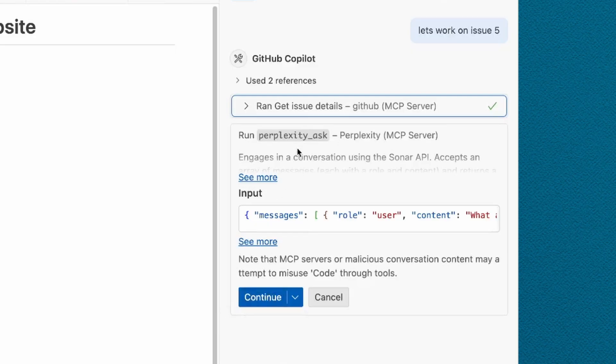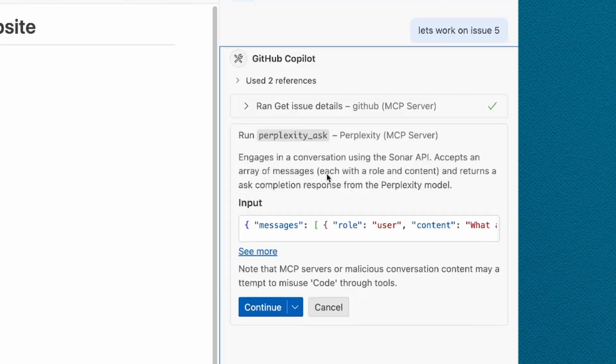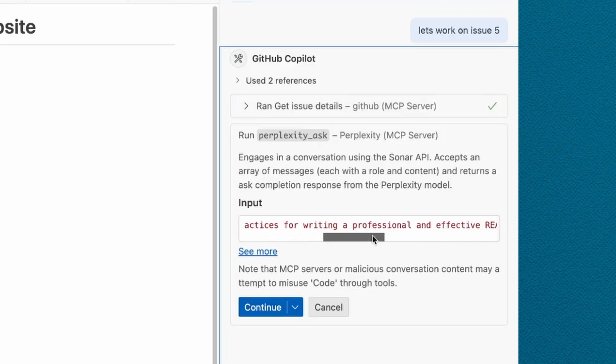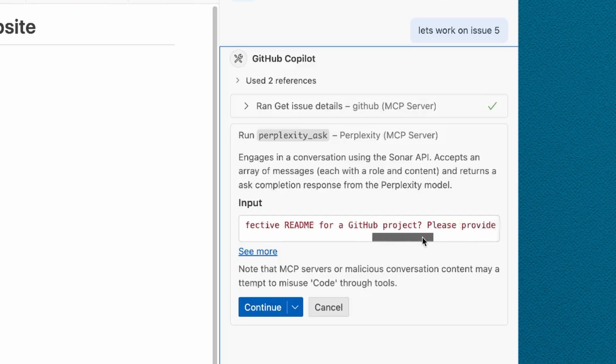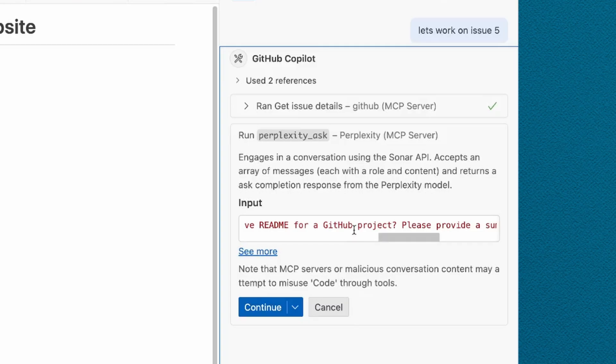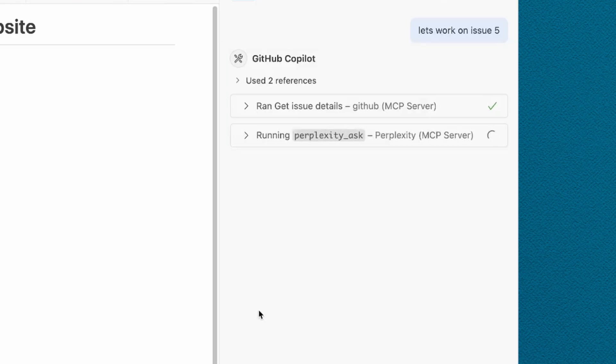So, I'm going to click continue, because this is now wanting to run an ask to perplexity. Now, it's going to ask perplexity, what are the best practices? So, the best practices for writing professional and effective readme for a GitHub project. It has pulled the context from the previous MCP toolchain run, and it's going to take that and put it into this next ask. So, I'm going to click continue. So, this is a third party and a first party MCP server calling. Now, this is a toolchain, which you can see happening, and it's got context throughout the entire run.